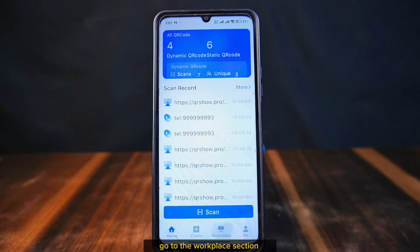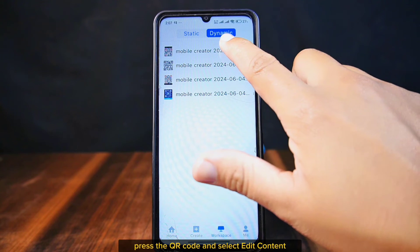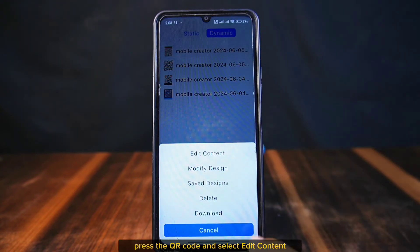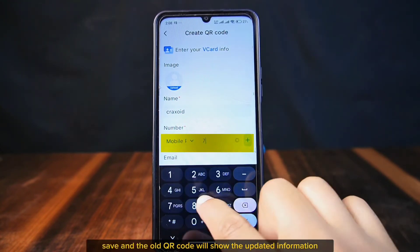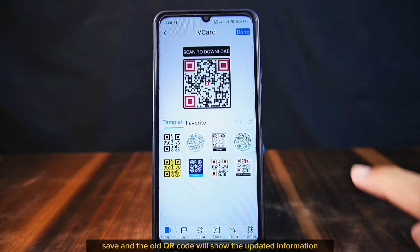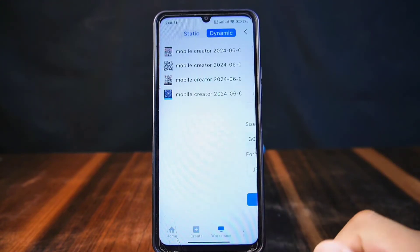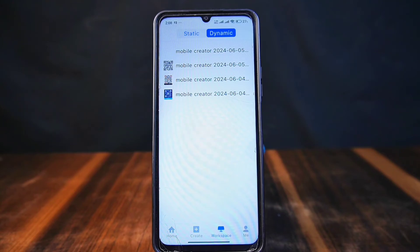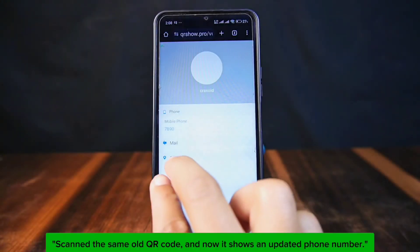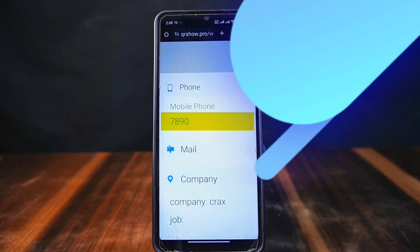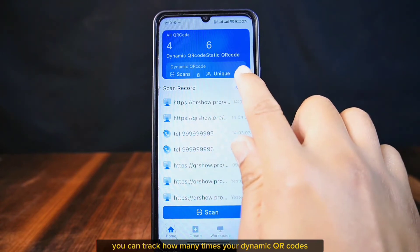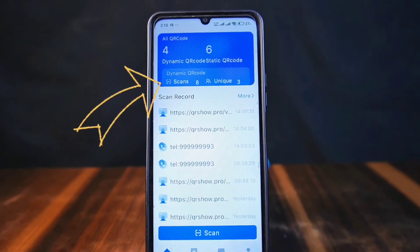To update a dynamic QR code, go to the Workplace section, long press the QR code, and select Edit Content. Make your changes, save, and the old QR code will show the updated information. I scanned the same old QR code and now it shows an updated phone number which I edited just a moment ago.